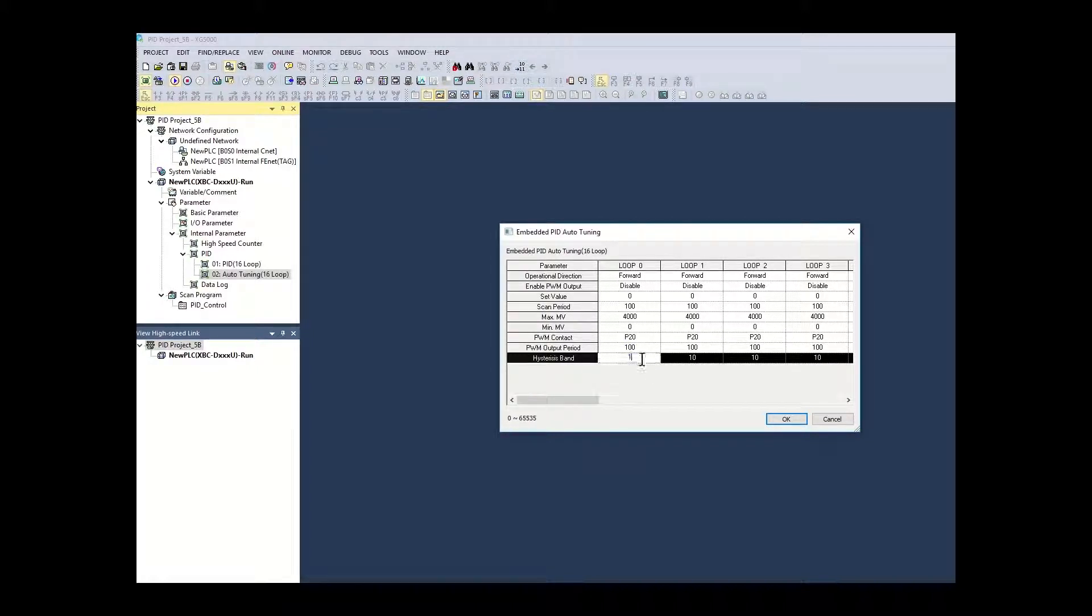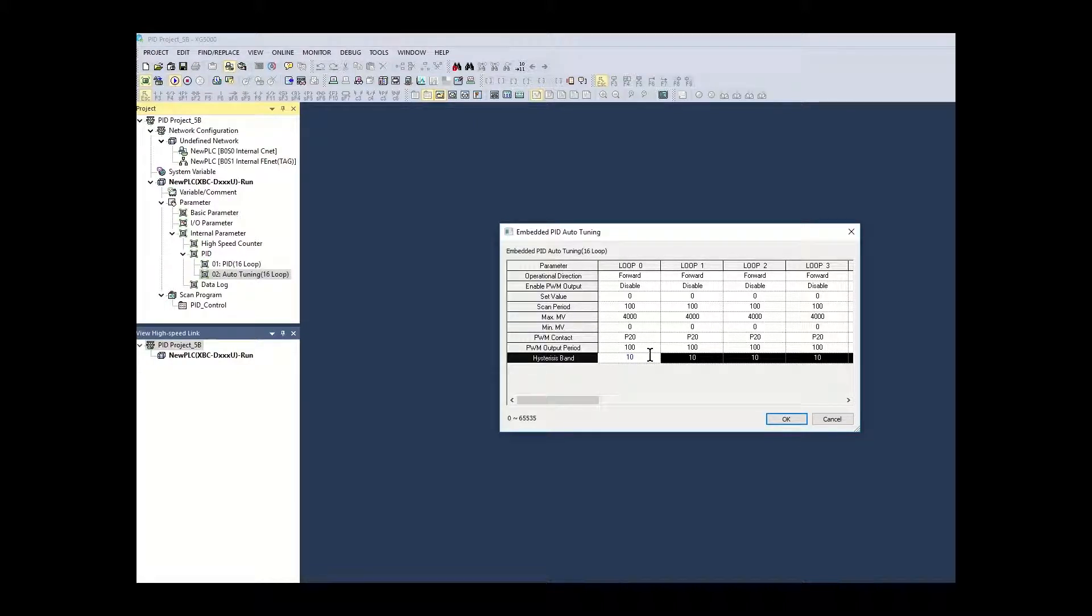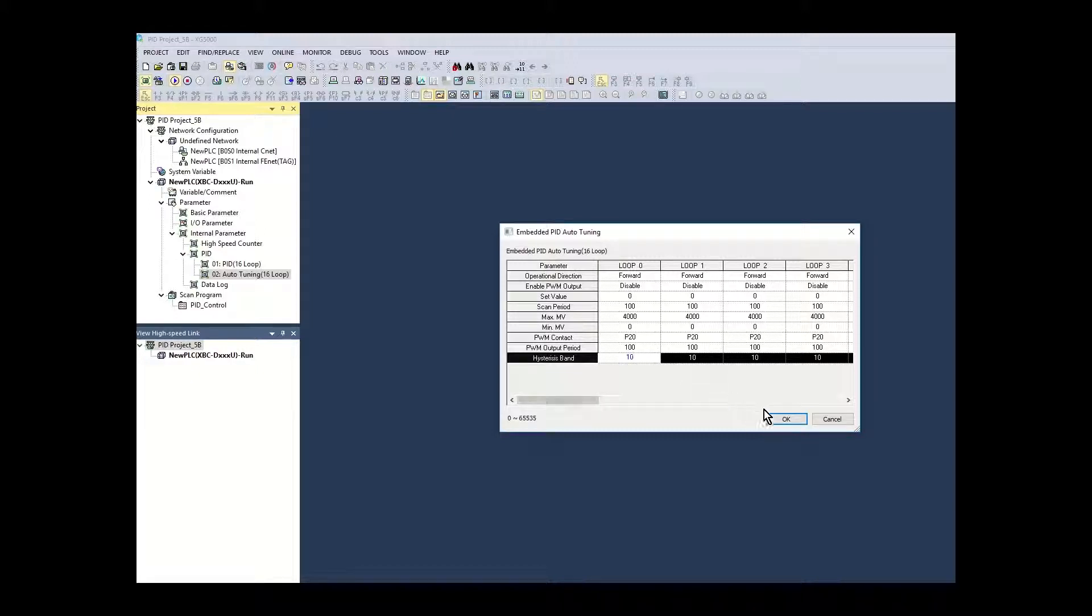For this application we will set the hysteresis to a value of 10. This will account for any signal noise of the PV around the SV. Click OK.